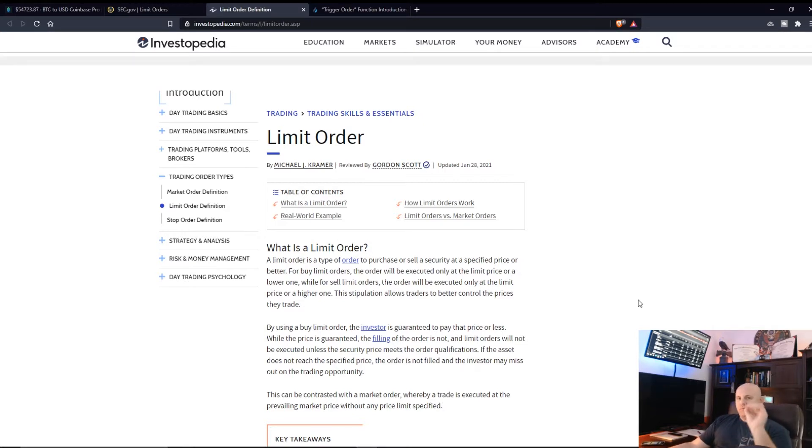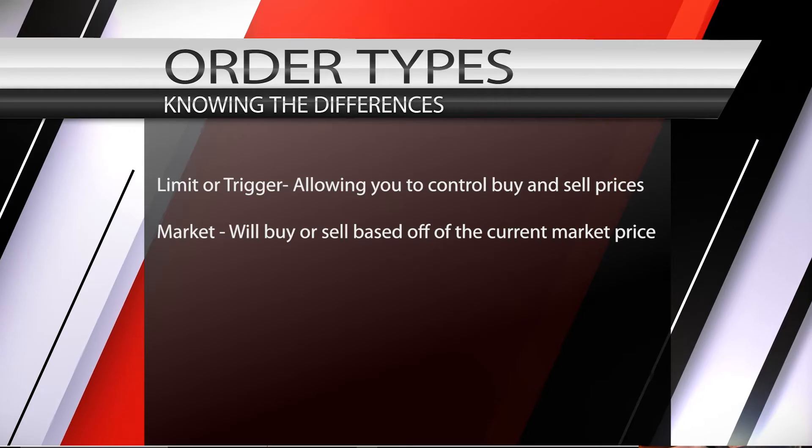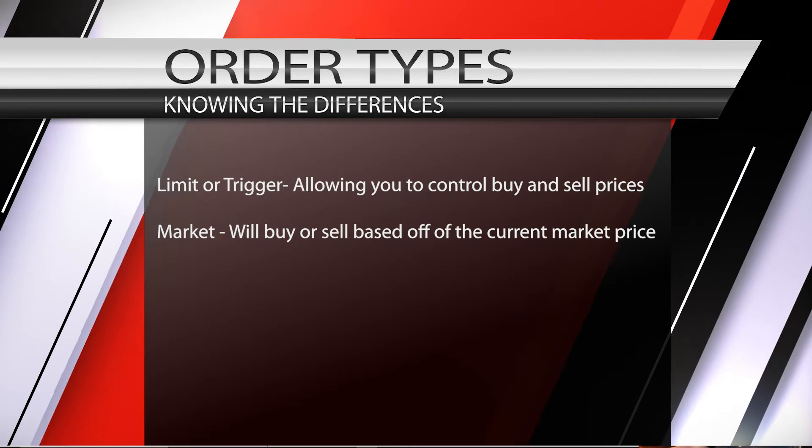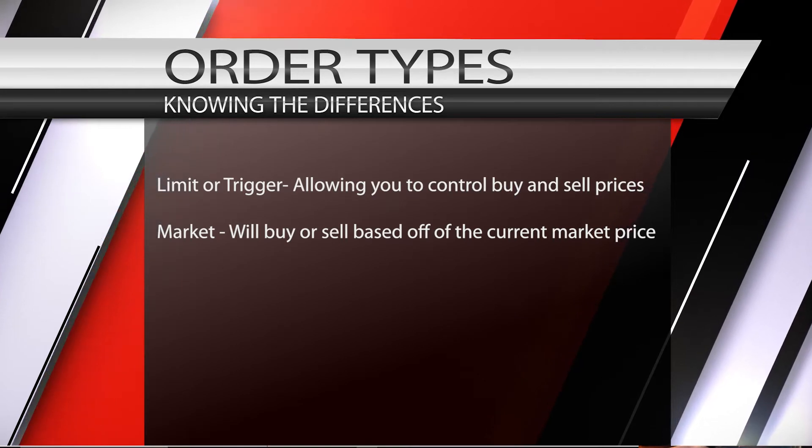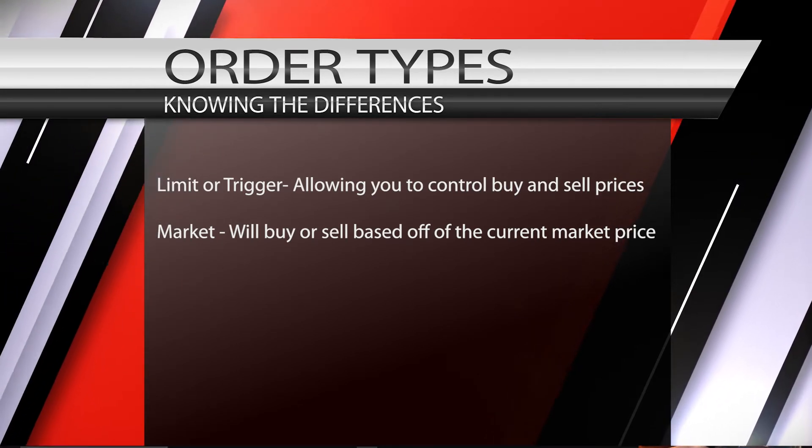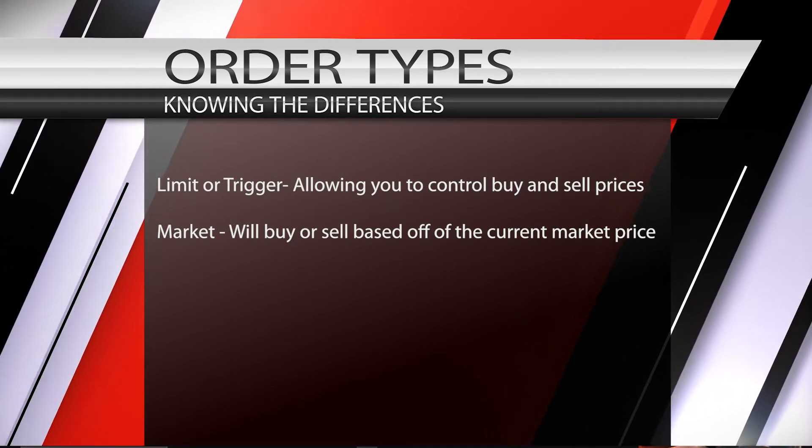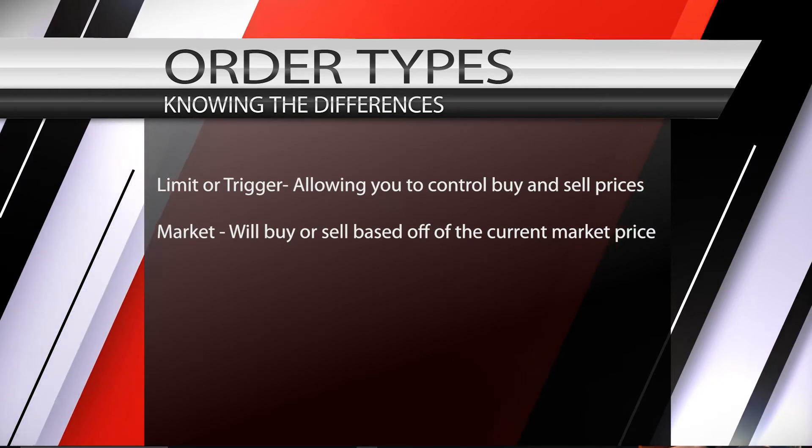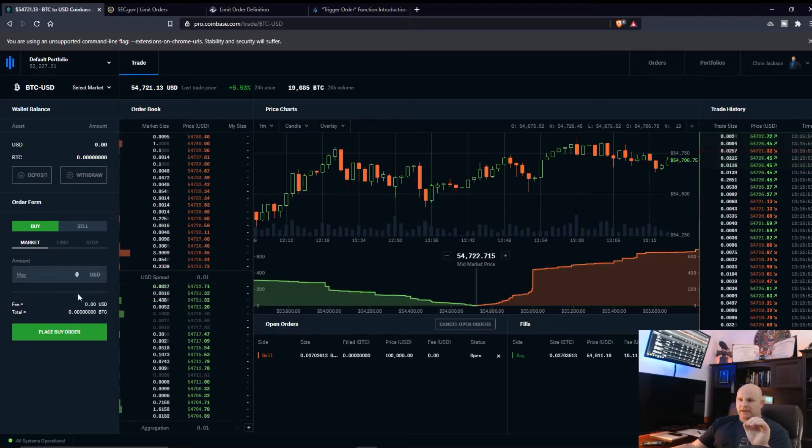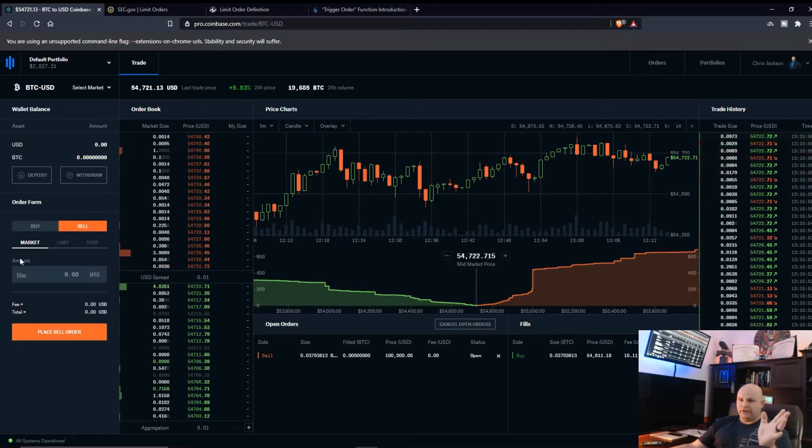You have a market price which is currently what stocks and cryptos are trading at. And then if you just go in, for instance on Coinbase Pro, and I guess set here and buy for instance.